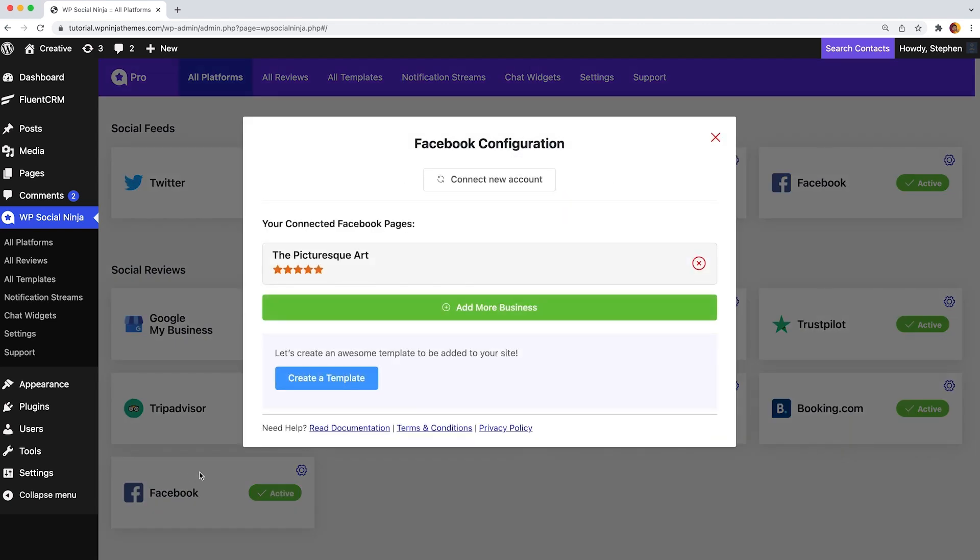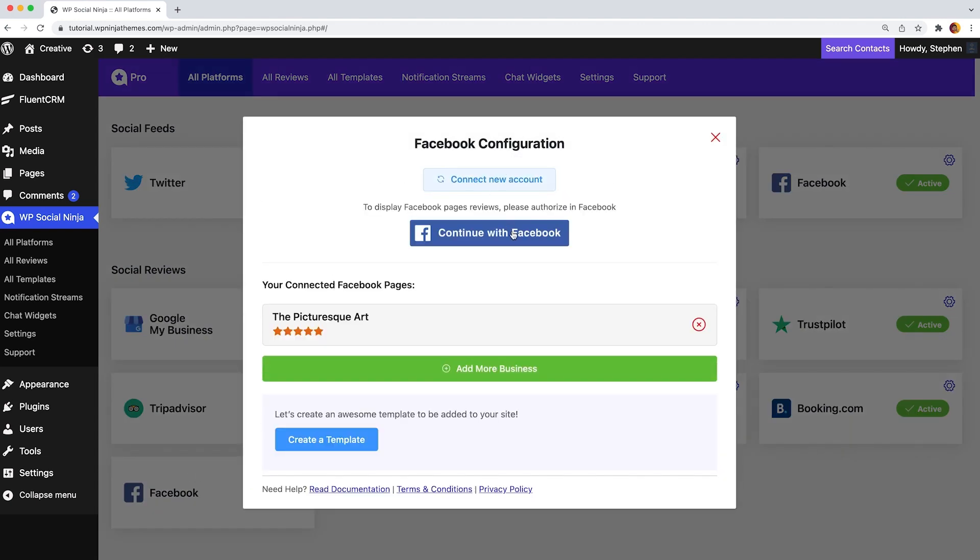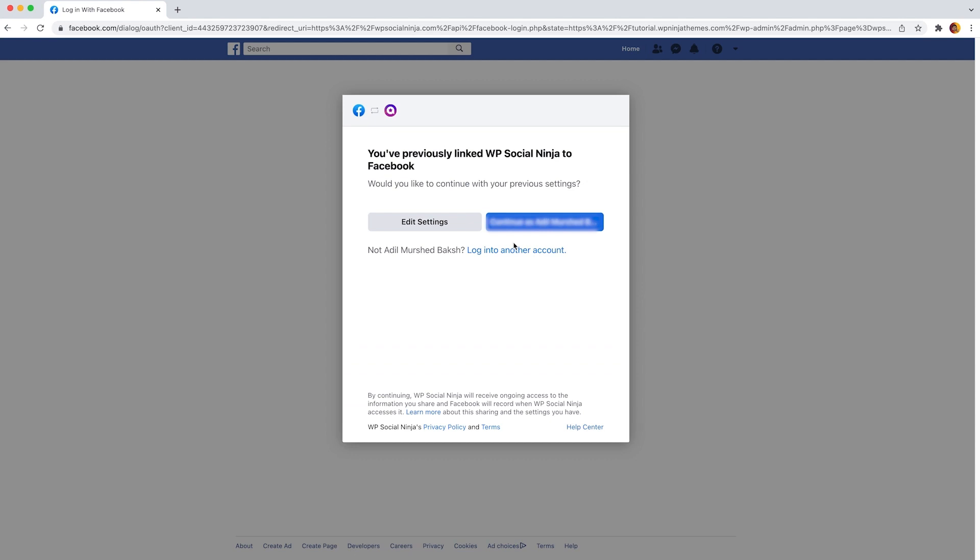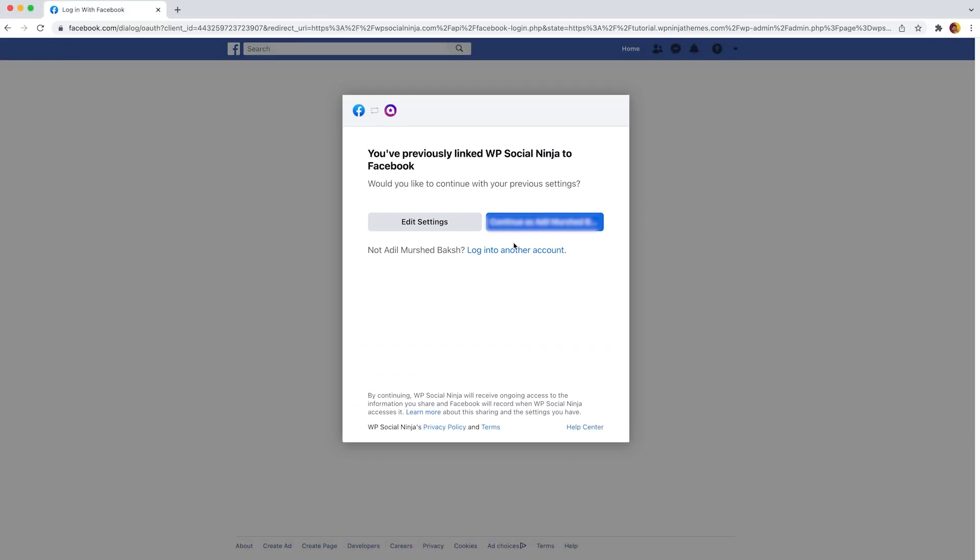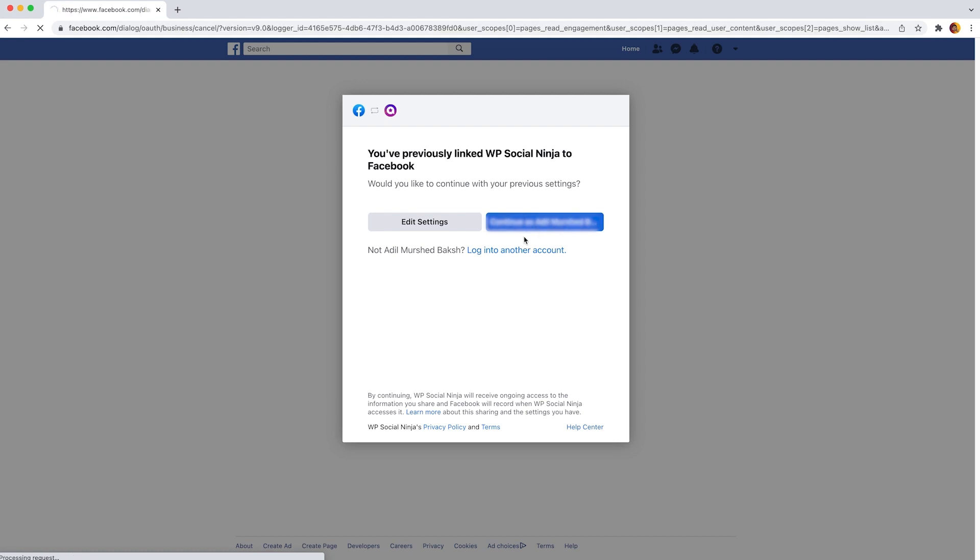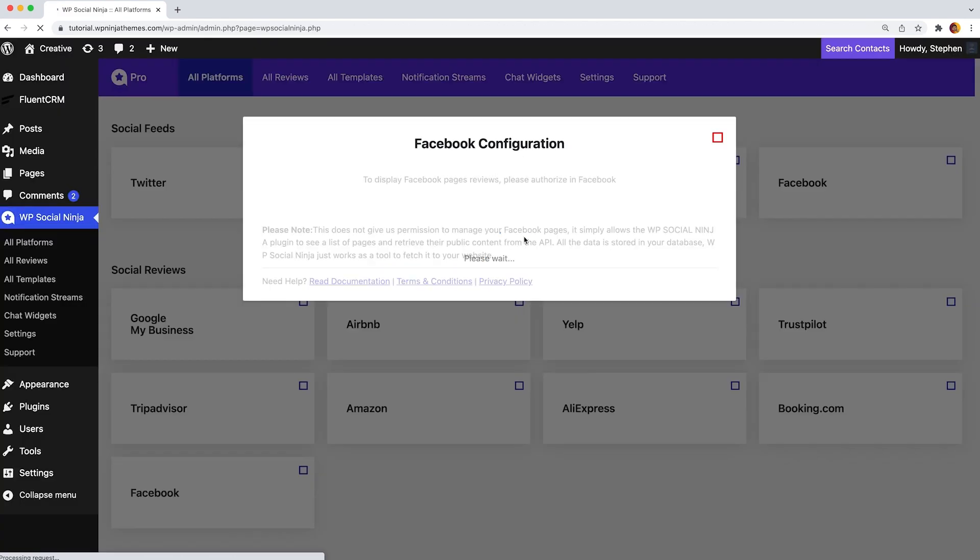Then you have to press continue with Facebook to connect with your account. Here a window will pop up on your screen. To grant permission, click on continue as your username button.